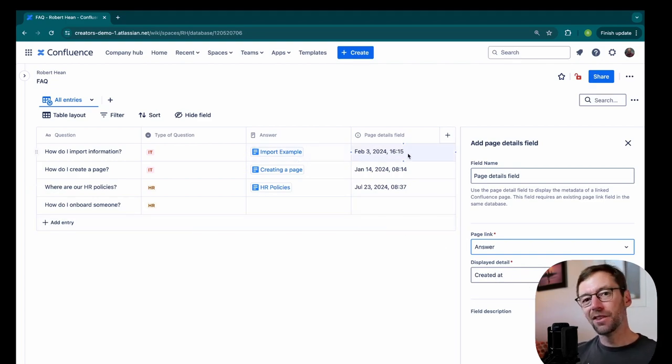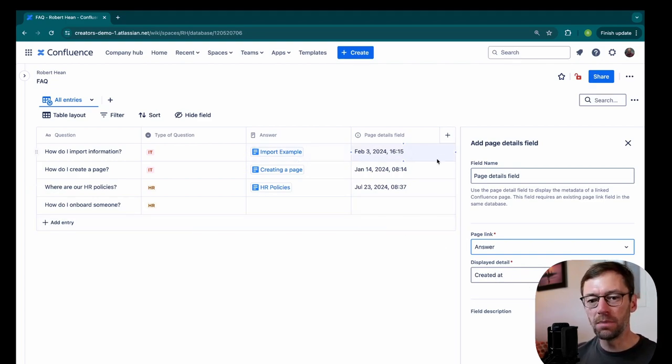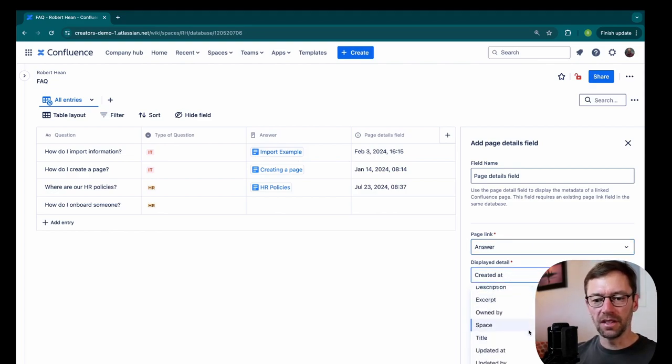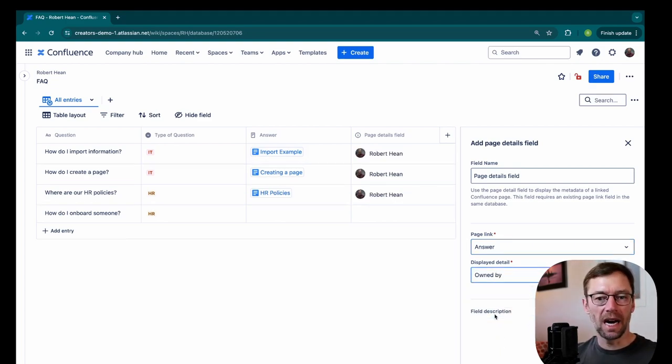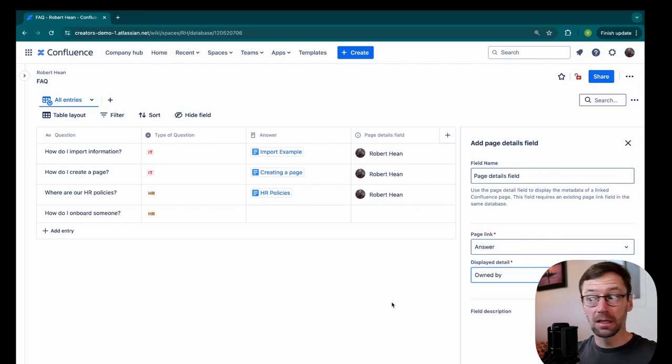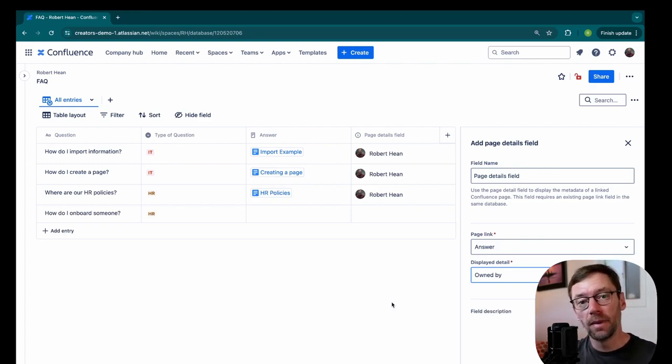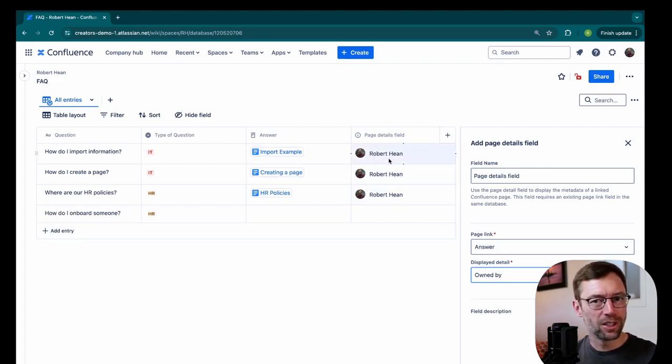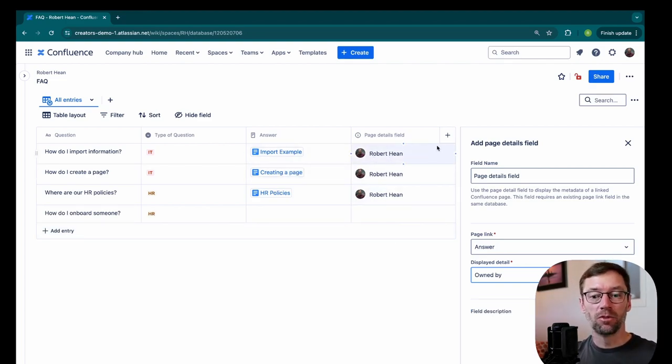That might tell them, hey, it's a bit out of date. I have to go update it. I'm going to change this though and instead say who it's owned by. Now in Confluence, the page owner is the person who is responsible for updating and maintaining that information. So by including this right here, if someone has questions, they can quickly go to Robert in this case and ask them for help or for more information.